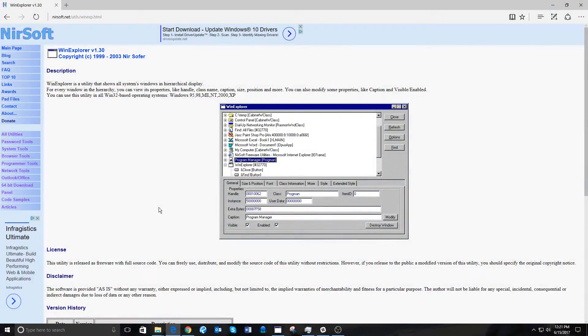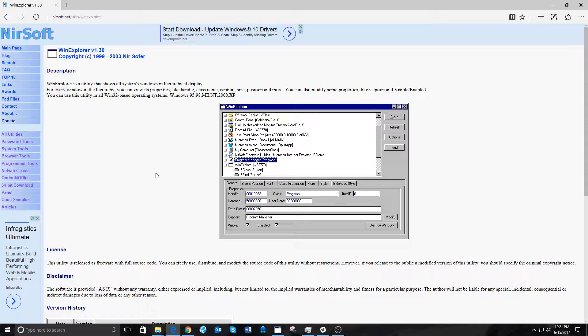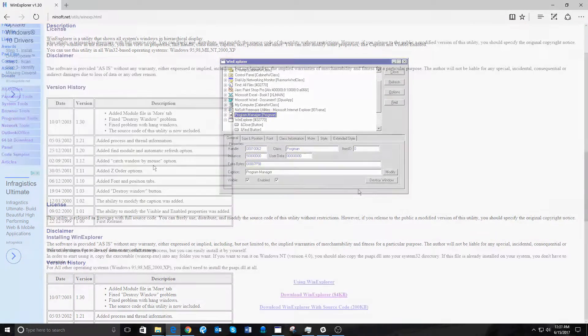It turns out the solution to that problem is to run Minecraft in borderless windowed. However, Minecraft cannot run in borderless windowed with a setting in game. You have to use a piece of third-party software called WinExplorer to essentially trick it into running in borderless windowed.